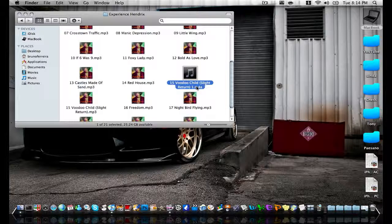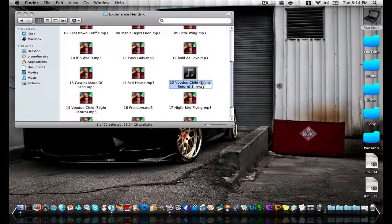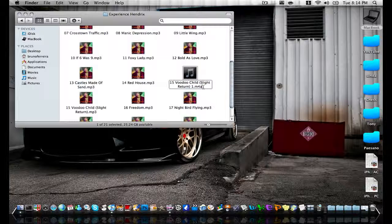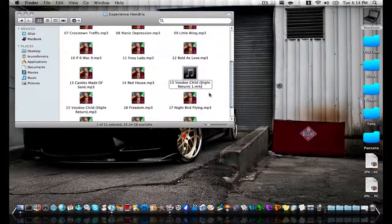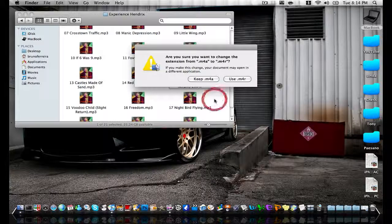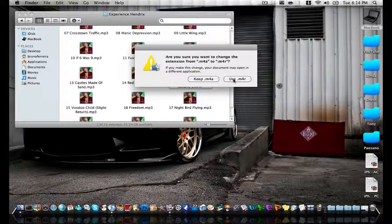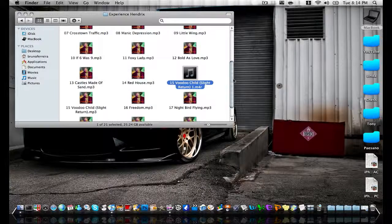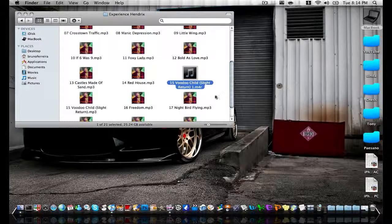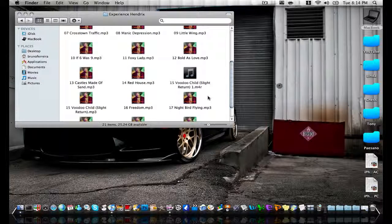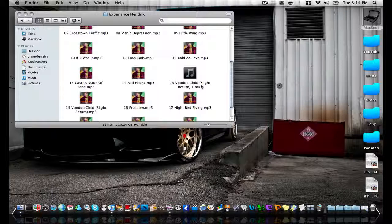So click to edit the name. And what we're going to do is change M4A to M4R, which is the ringtone. And then click outside. And it will bring up this box. And you want to click use M4R. So it's converted it to an M4R ringtone file.